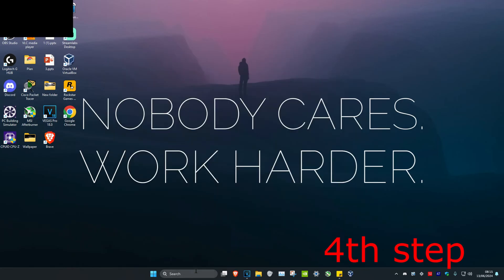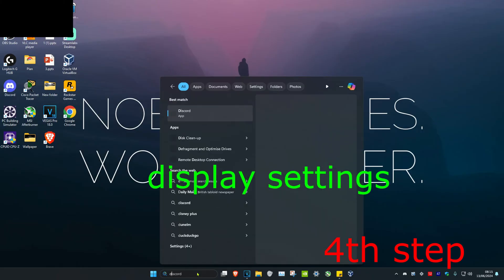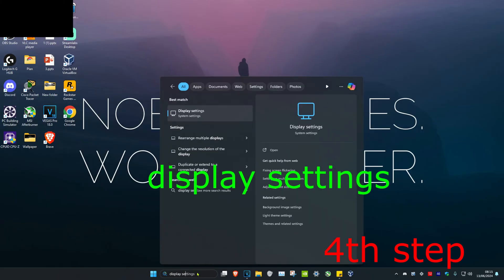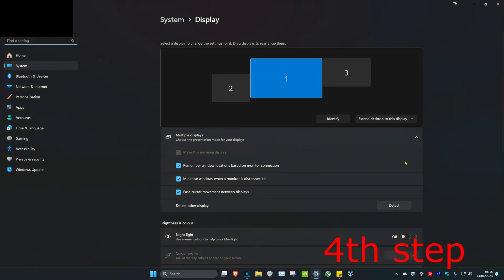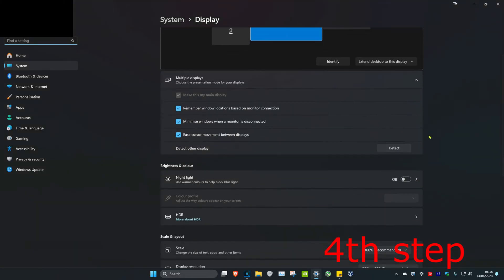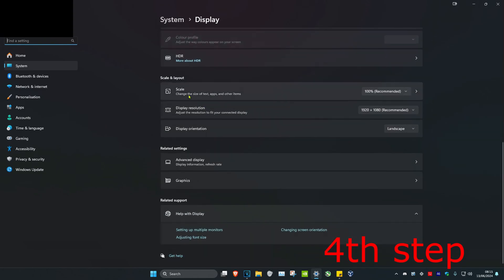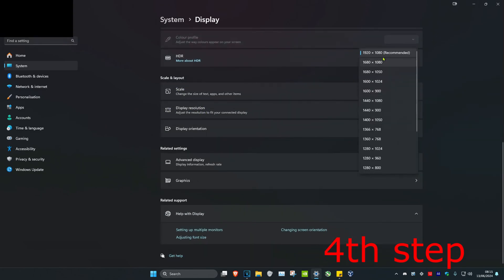For the next step, head over to search and type in display settings, then click on it. Once you're on this, scroll down and make sure that your scale and your display resolution are both set to the recommended option.